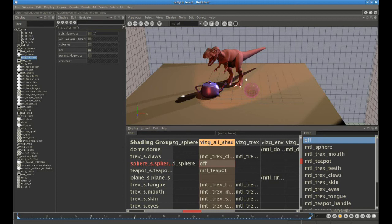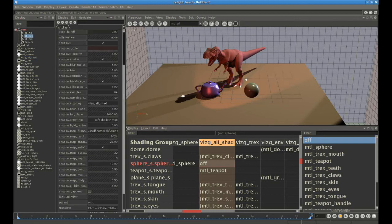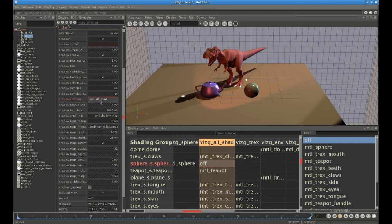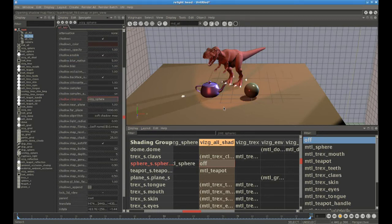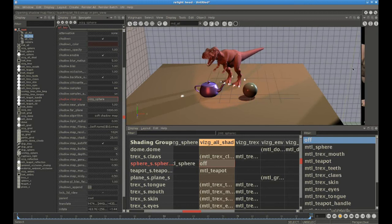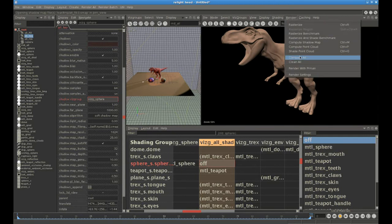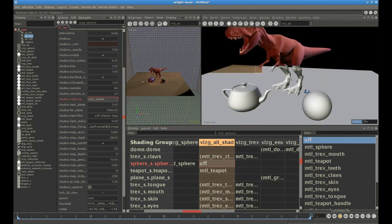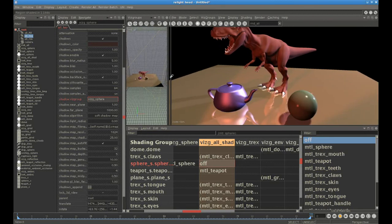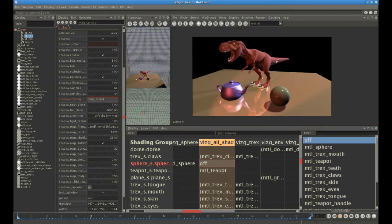All three light sources in this scene share the same visgroup and see the same objects, but that's not obligatory. We can say, for example, that we only want the key light to see the sphere and nothing else. Now in the 3D view, the sphere is casting a shadow from the key light, while the teapot is casting shadows from the other two lights. We recalculate the shadow maps and re-render, and get the same result as in the 3D view.